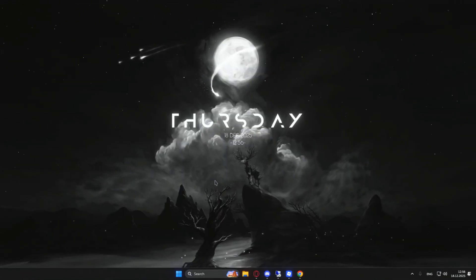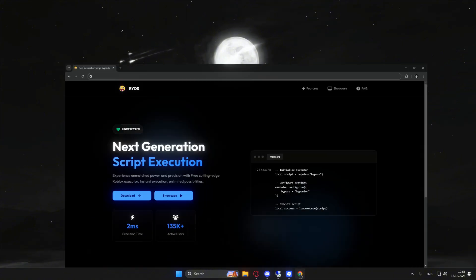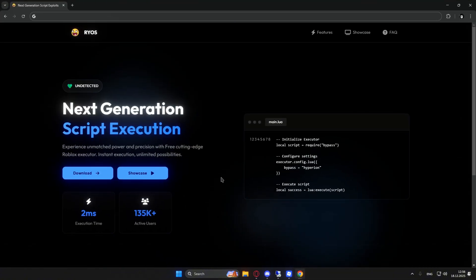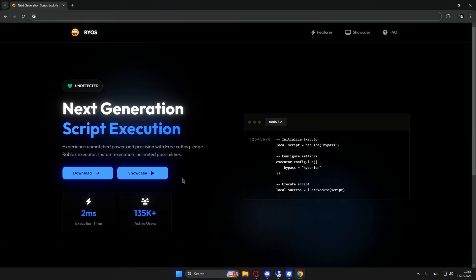The first thing you're going to want to do is go to the first link in the pinned comment, and that should bring you to my website.